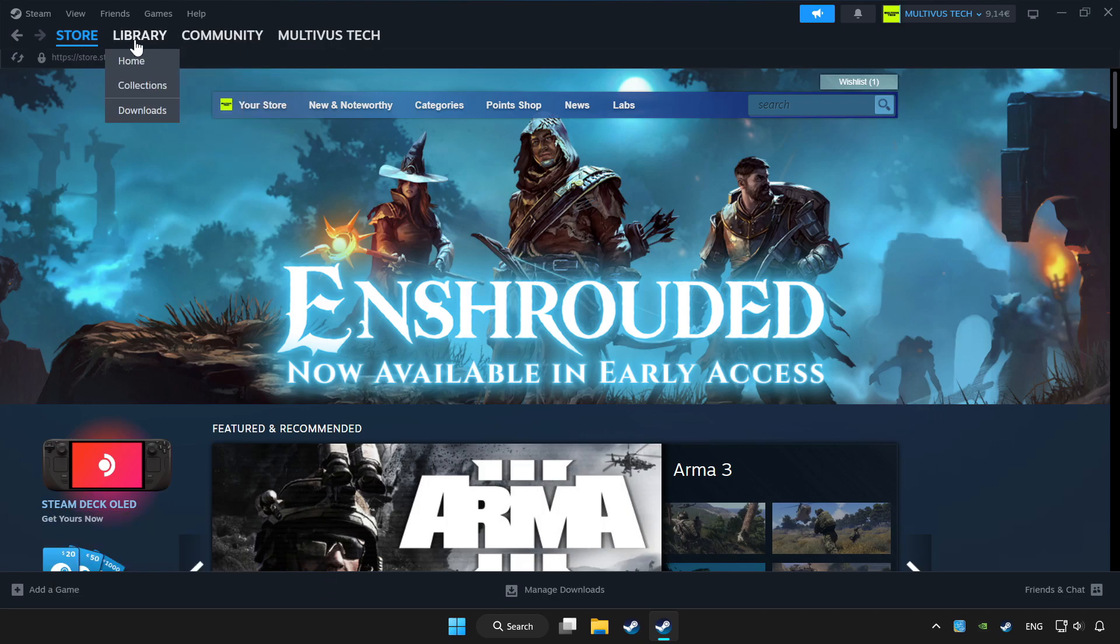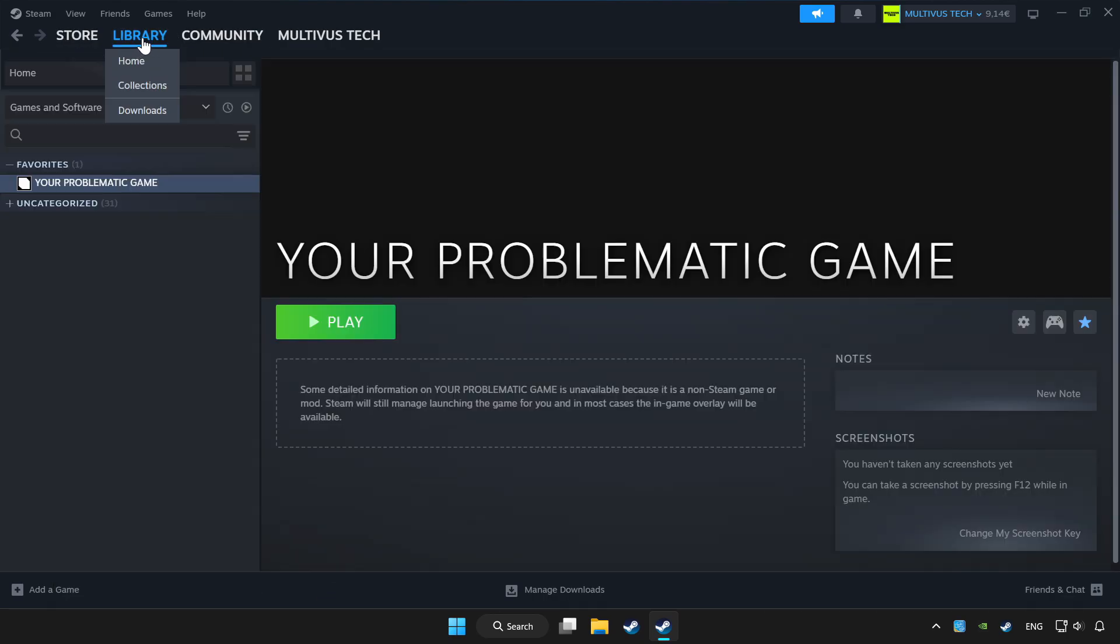Click library. Choose the game that you want to play with controller. Click the controller icon.